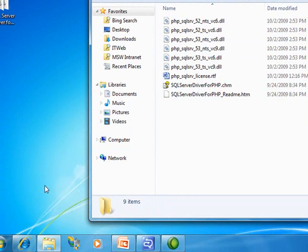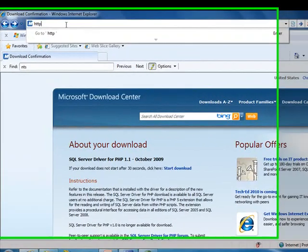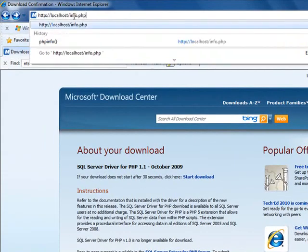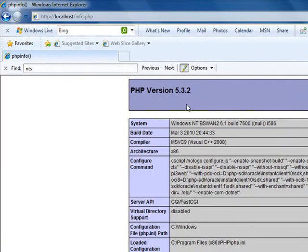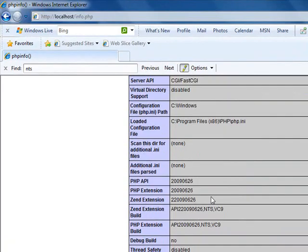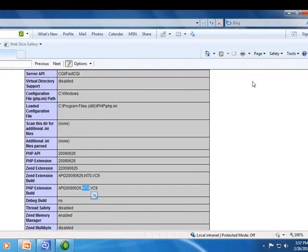To see the details of my PHP installation, I'm just going to call a script that calls the phpinfo function. And I can see that my PHP installation is a 5.3 install. It was compiled with the VC9 compiler. And scrolling down just a little bit, I can see that it's a non-thread safe installation.